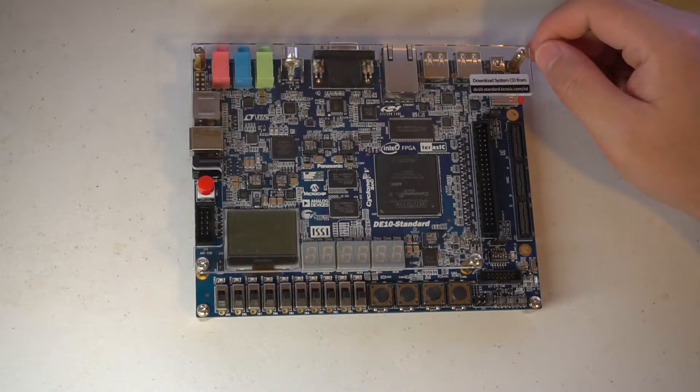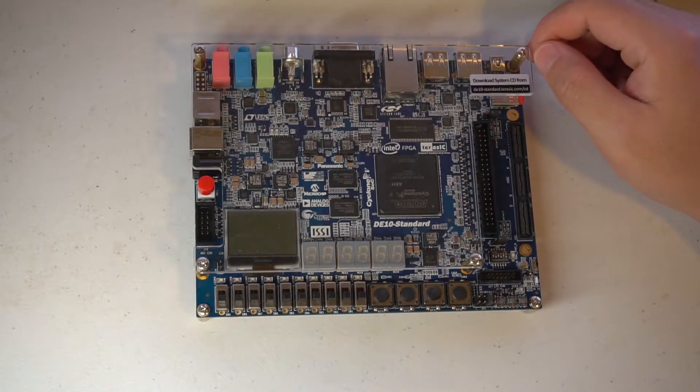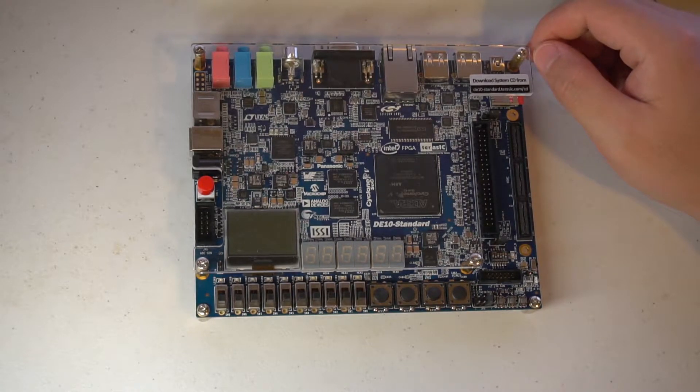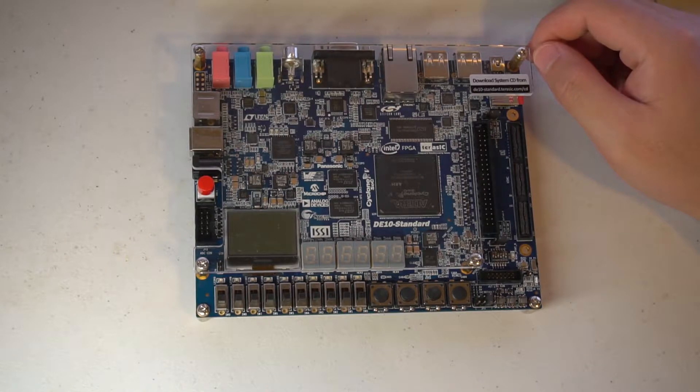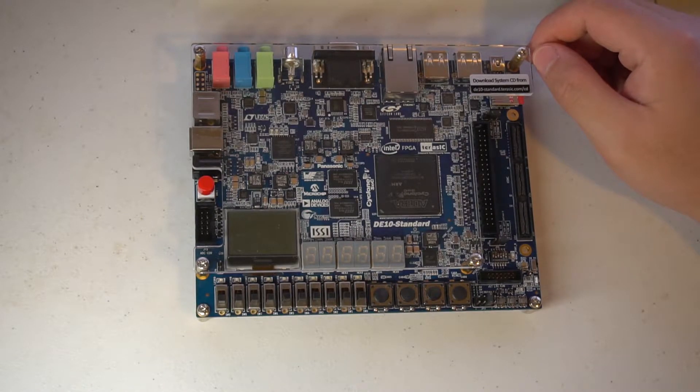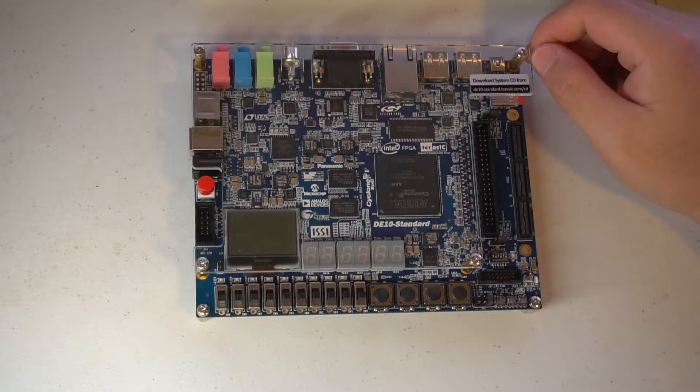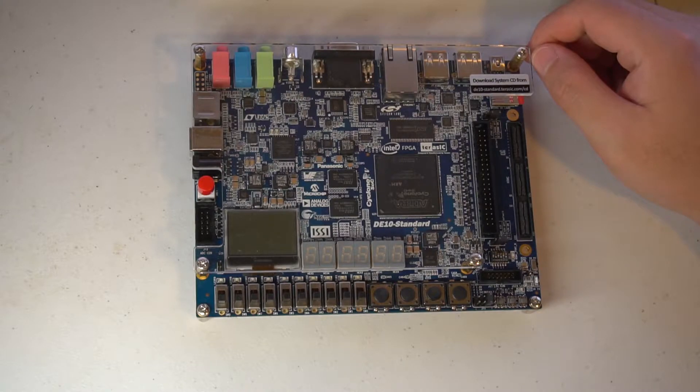Hi, welcome to my FPGA tutorial series. This will be a five or six video series focusing on going from pretty much nothing to a working system based on the Terasic DE10 Standard board.